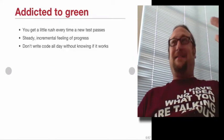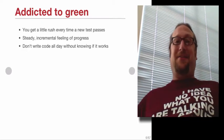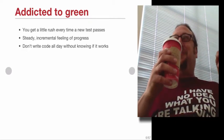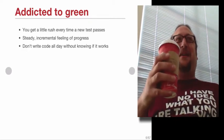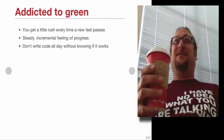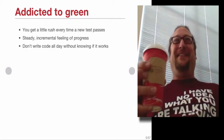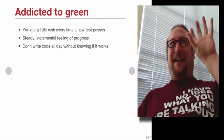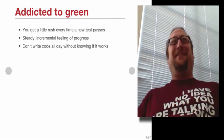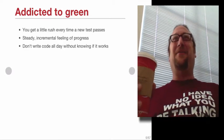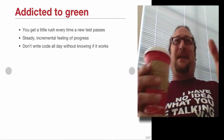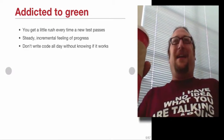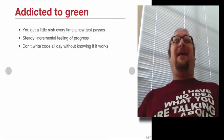So yeah, like I said, you want to get addicted to green. You want to get a little rush of pleasure every time a new test passes. The steady incremental feeling of progress is not an illusion. It's real. You're sort of attaching your brain to the code in a very real way, right? You're feeling the code moving forward rather than just getting frustrated, frustrated, frustrated, frustrated, and then, okay, it's done. I'm going to go away.